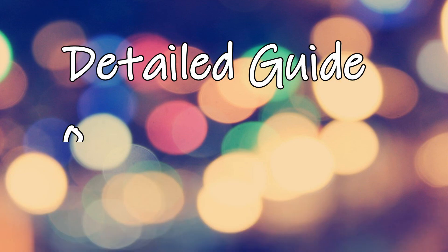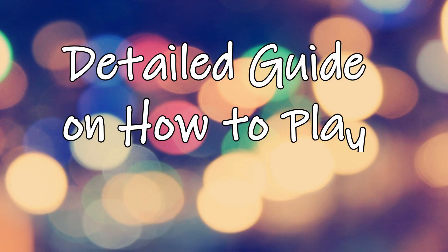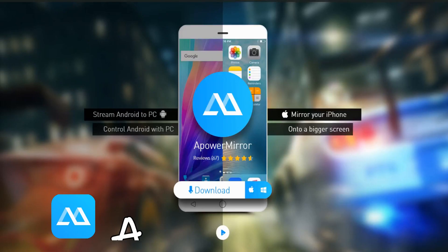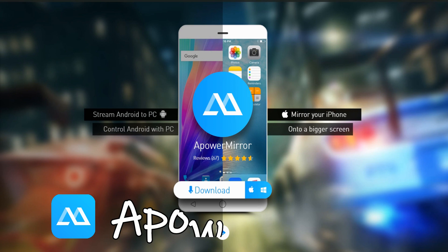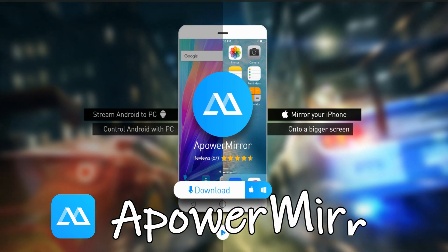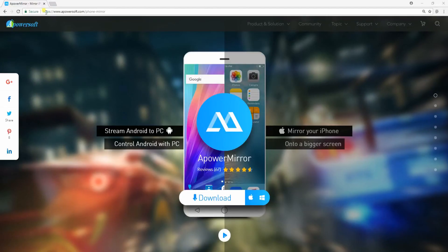Hi guys! Today I'm gonna show you how to play Identity 5 on PC. The first way we have is by using a power mirror.